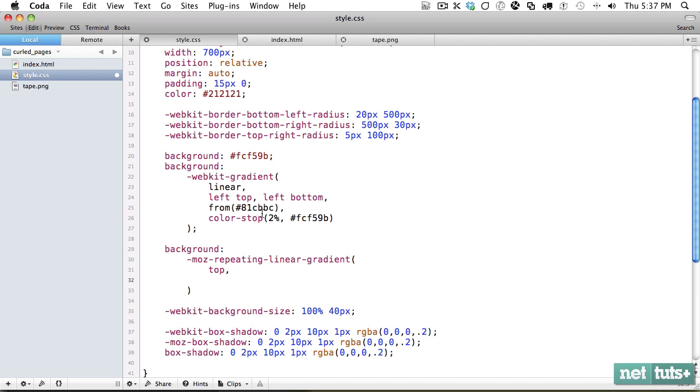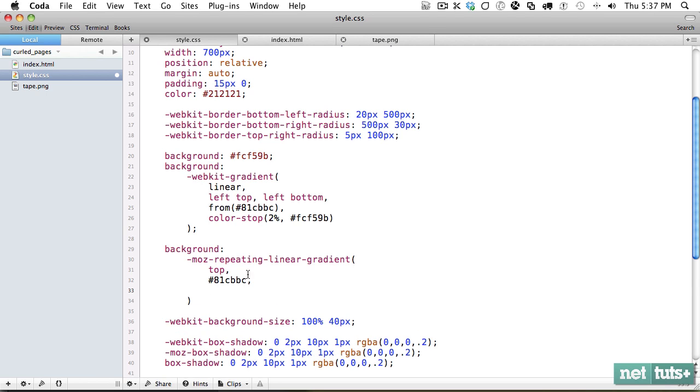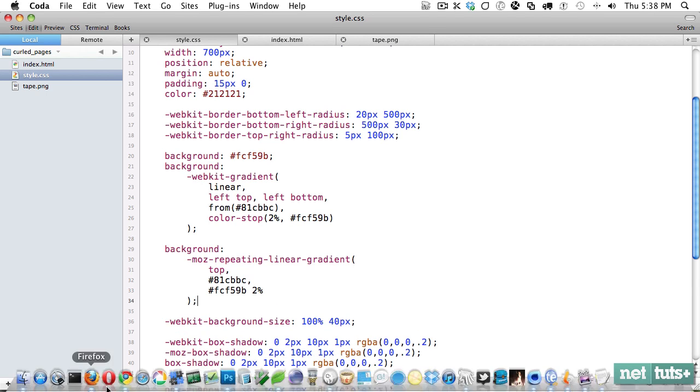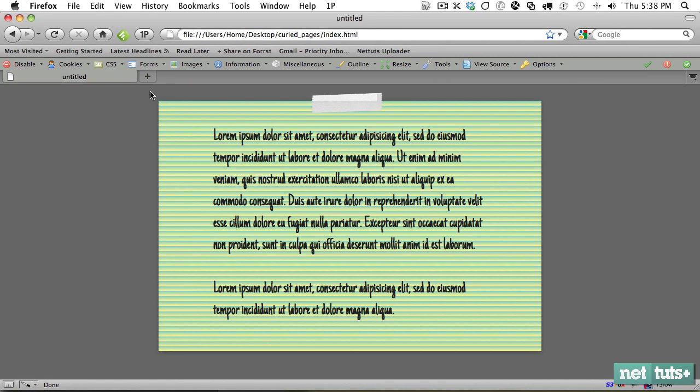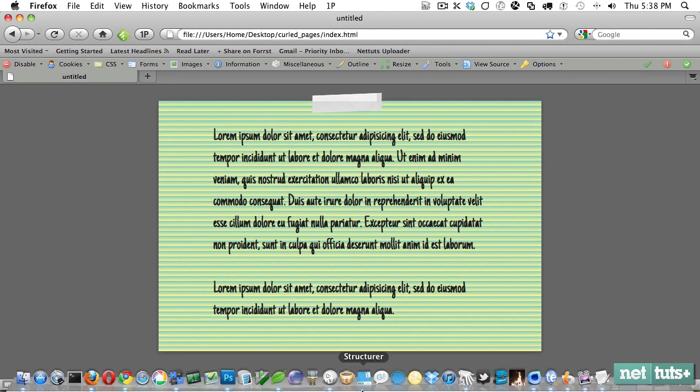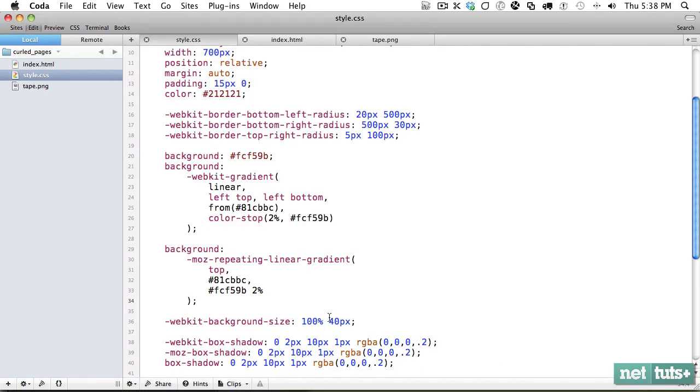But unfortunately, it doesn't equally go over. So you'd hope that you could do something like this. And if we kept it like that, and we come back to Firefox, you're going to see, you're not going to get what you want. So it doesn't transfer over perfectly. And the reason is because we don't get to use Moz background size.